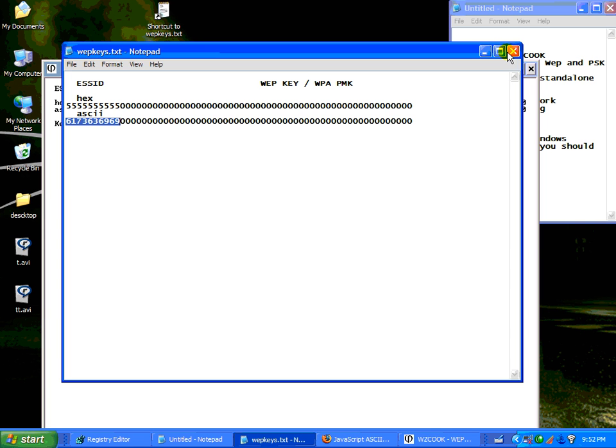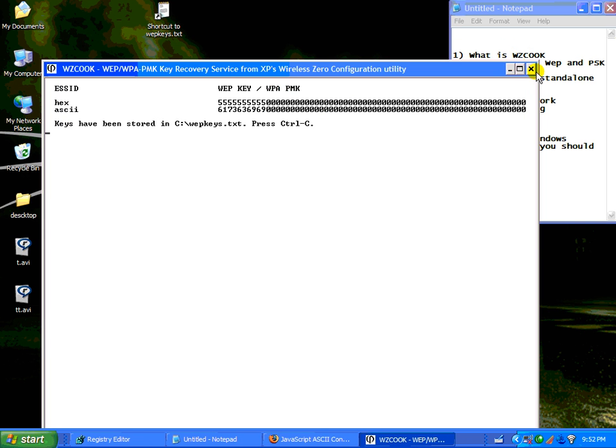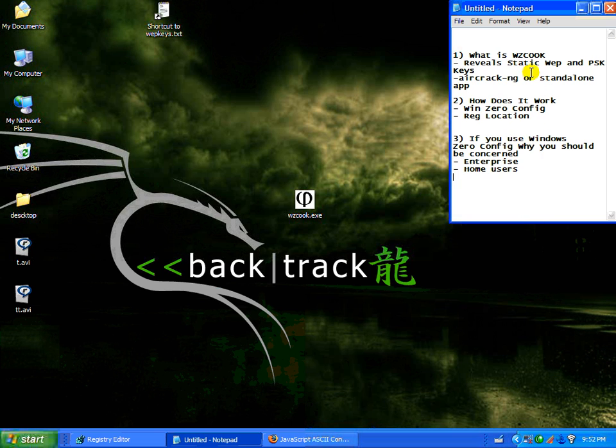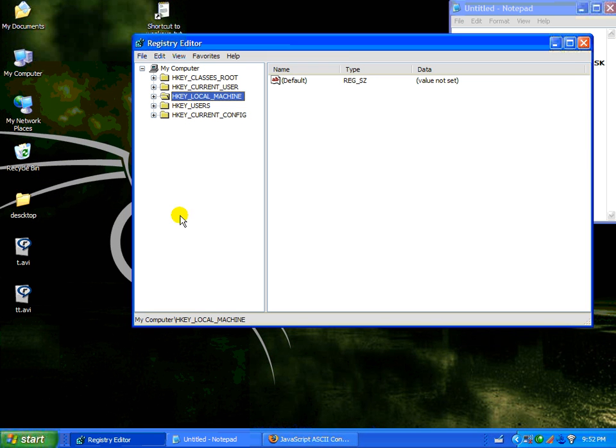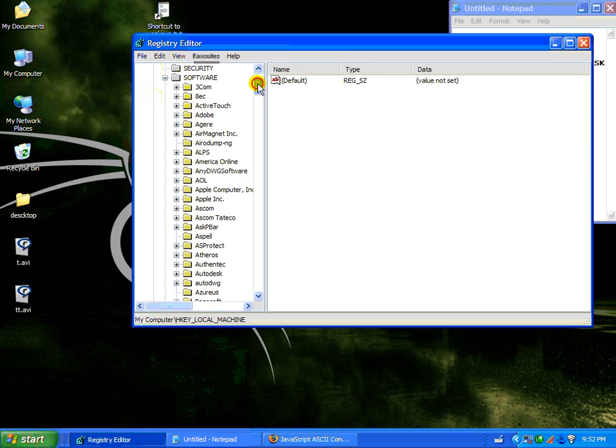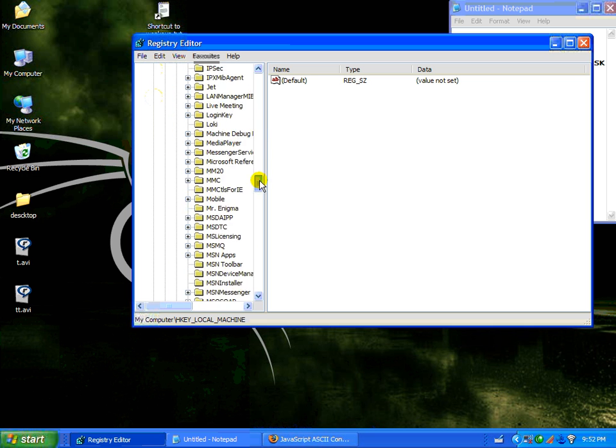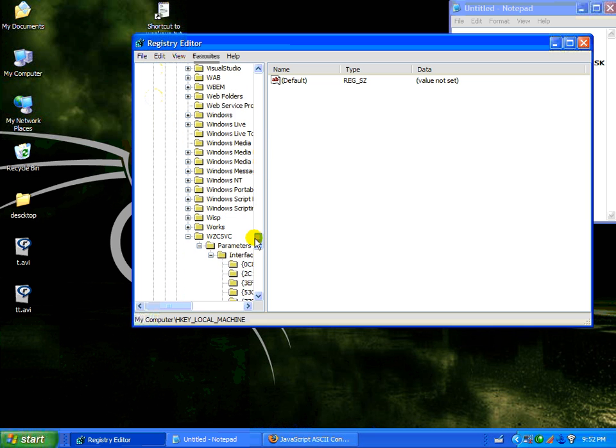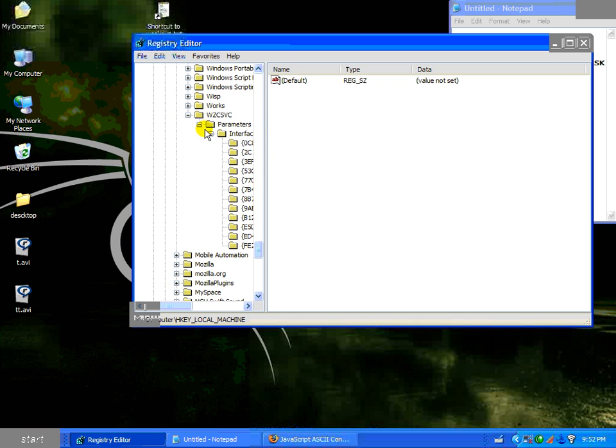Now, you're probably wondering where the registry keys are stored. If you run regedit, you're going to notice that you have a local machine, and if you follow that down, it's rather self-explanatory.